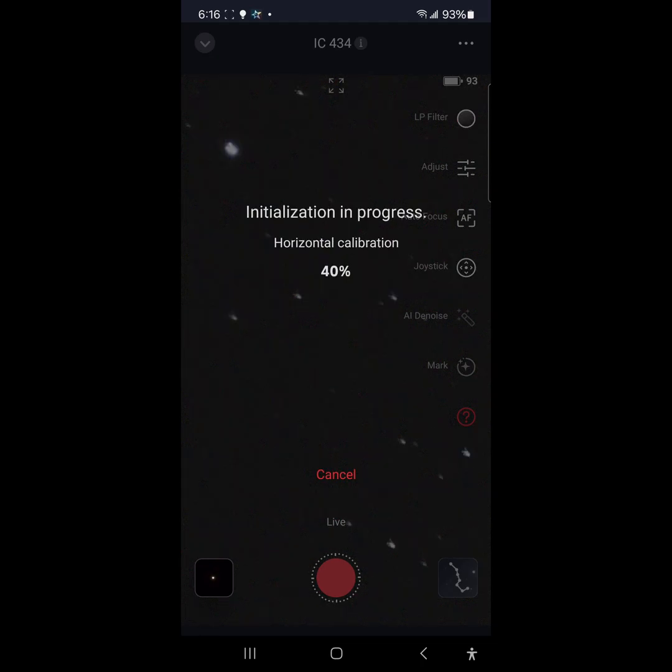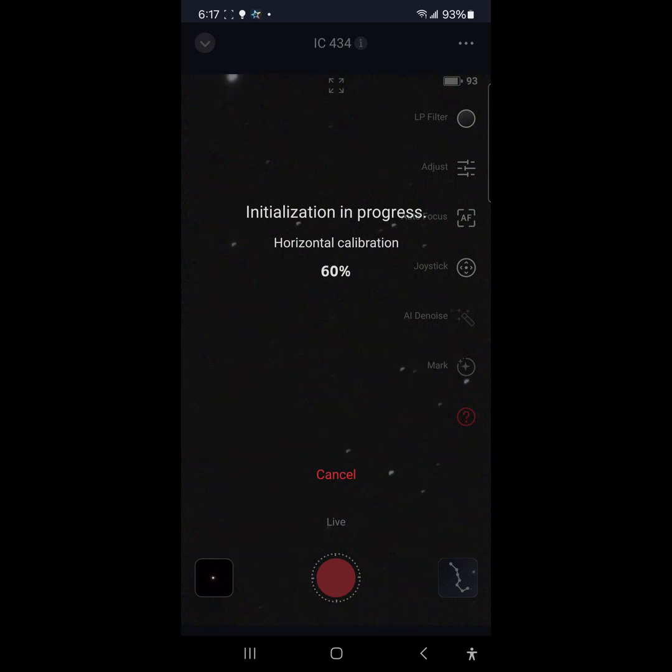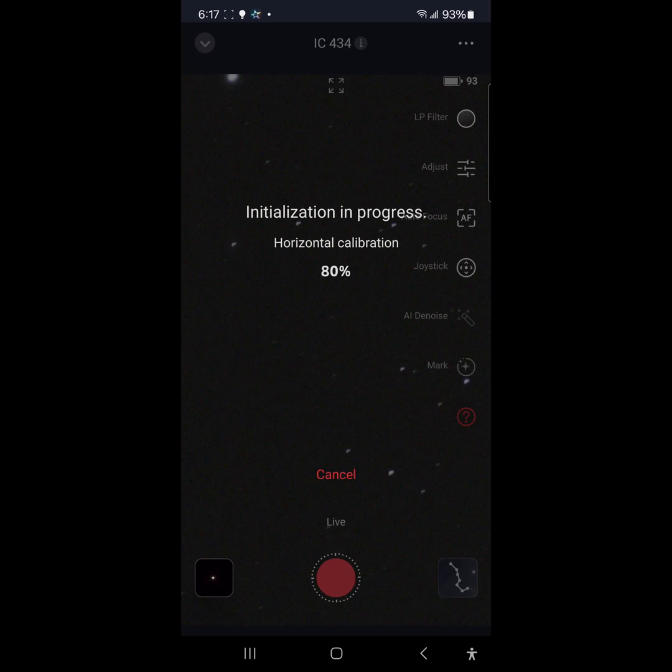Alright, object to center horizontal calibration. Okay yeah now all of a sudden the Seestar was not pointing at the Horsehead but it moved south. So I guess that's part of the horizontal calibration. Not really sure what this is to be honest with you. Who's got time to read patch notes?